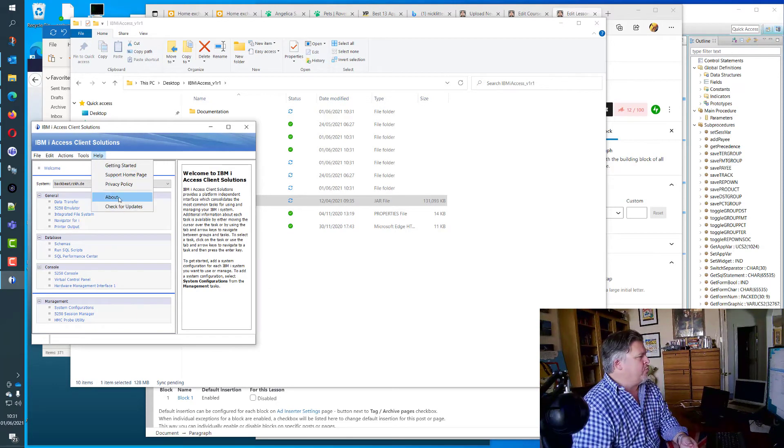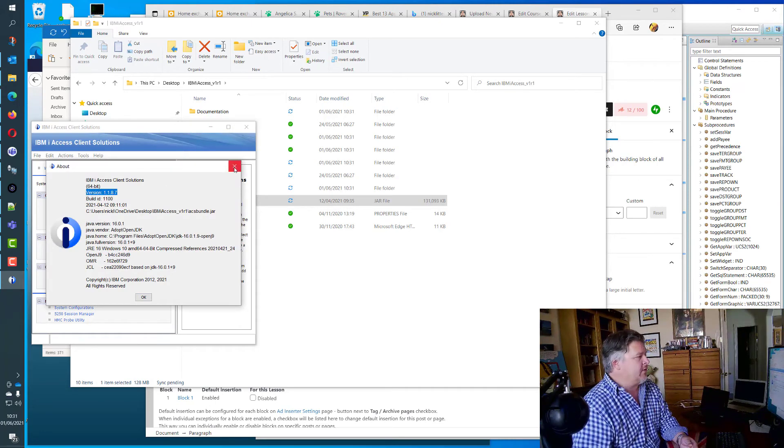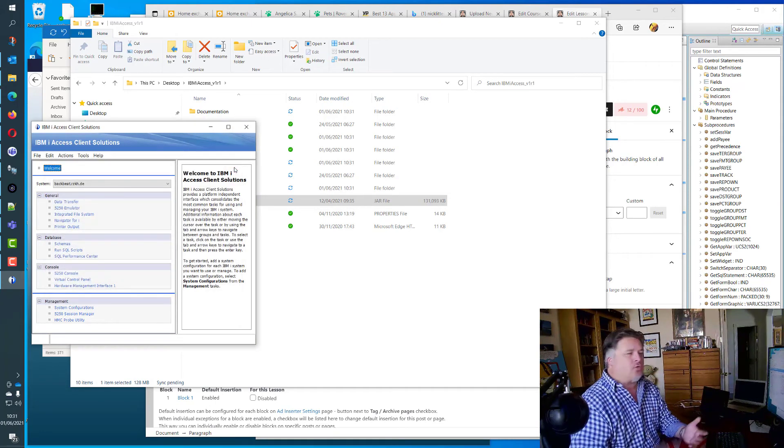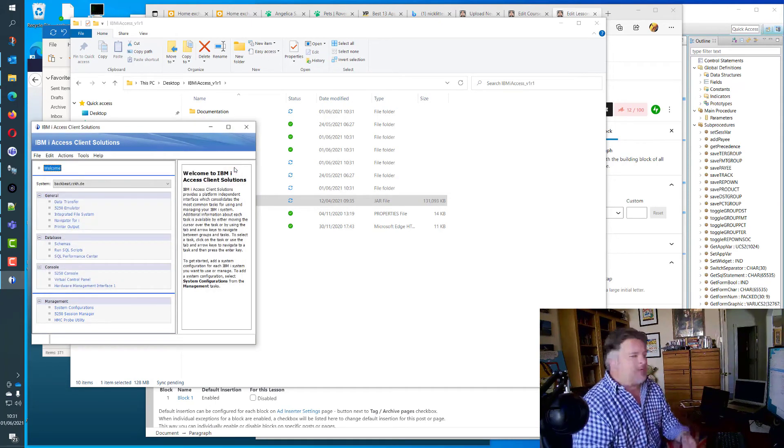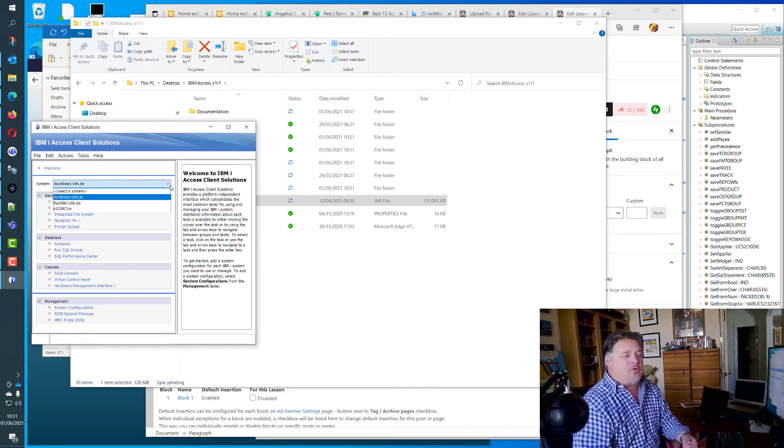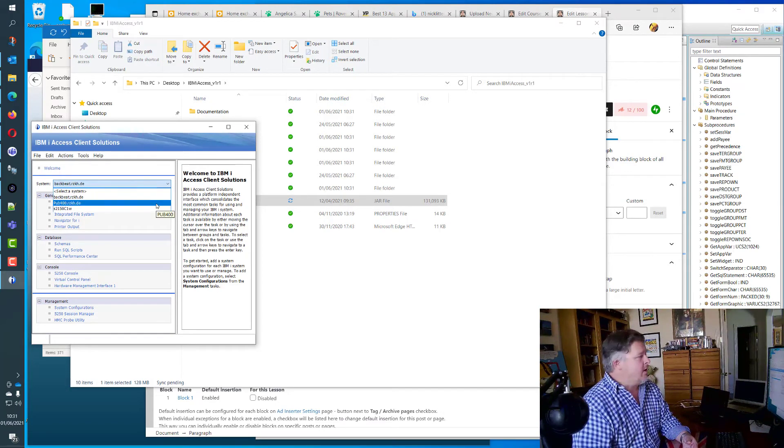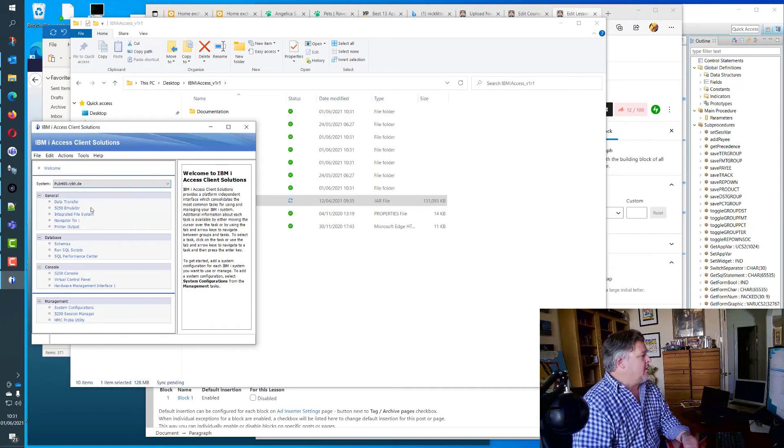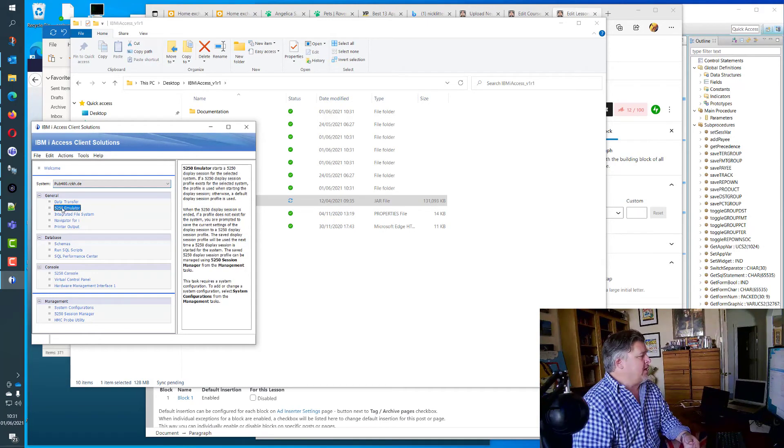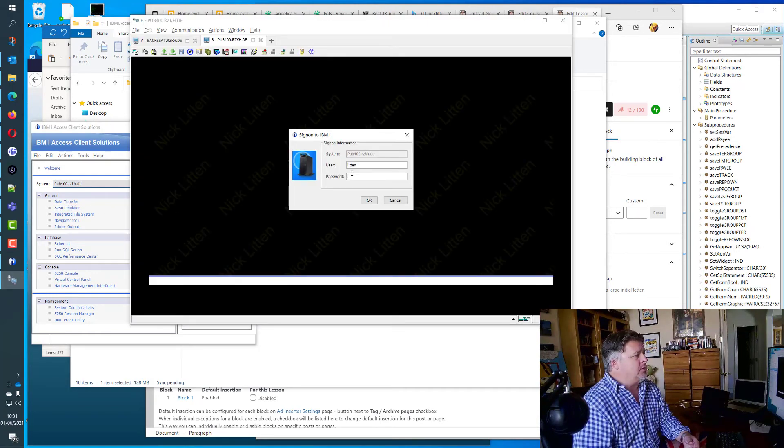If I now run this ACS bundle program, looks the same, right? Wouldn't expect any major differences. But if I now do a help about, here I am running version 1.1.8.7, the latest version. So I've got all those new little fixes wrapped in. It's retained all of my system information I had there anyway. And likewise, I could start an emulator screen if I wanted to sign on to one of these machines in particular.